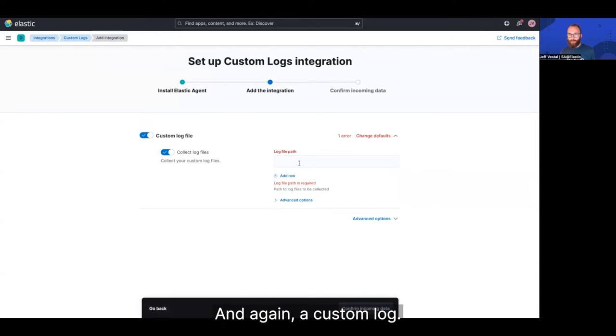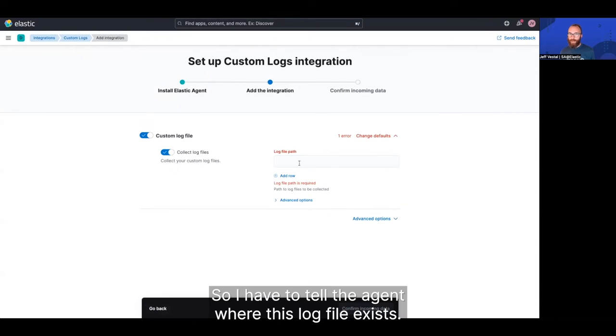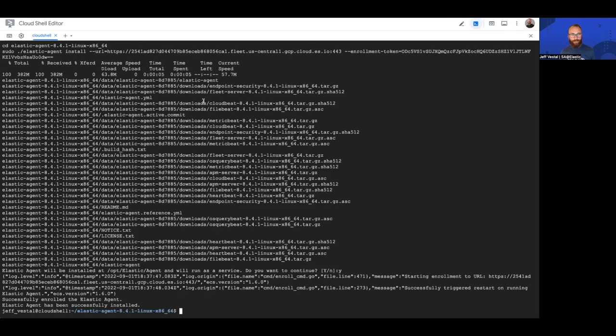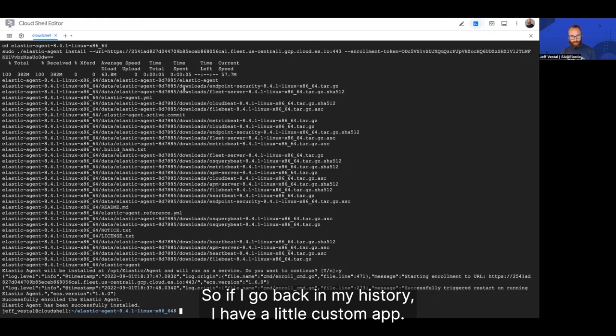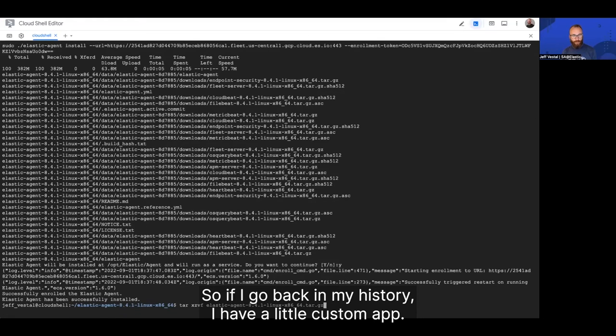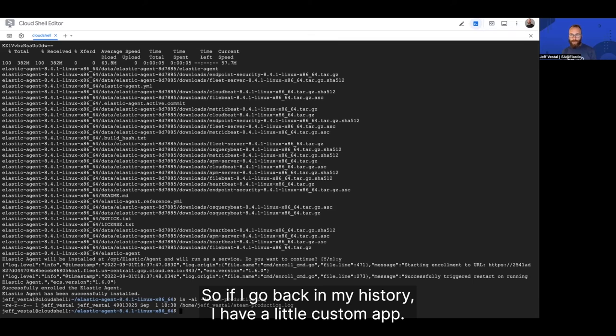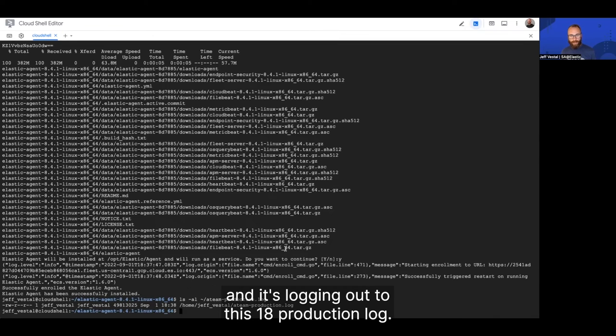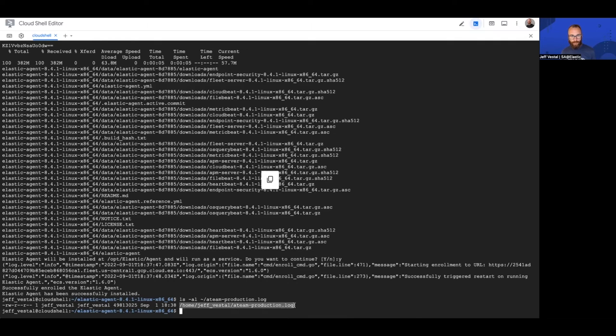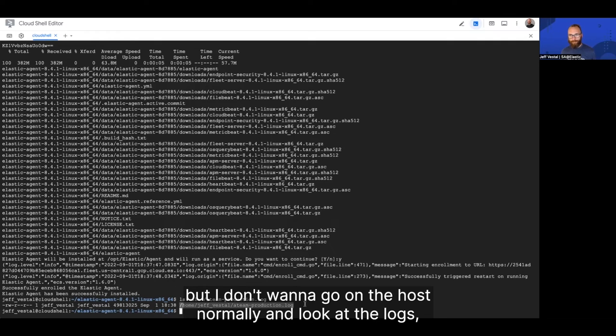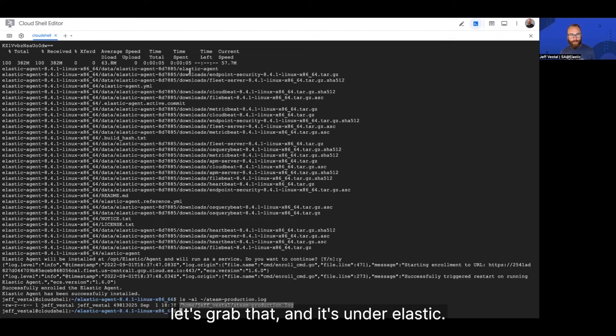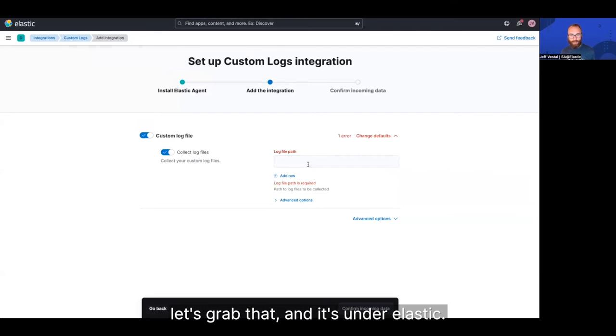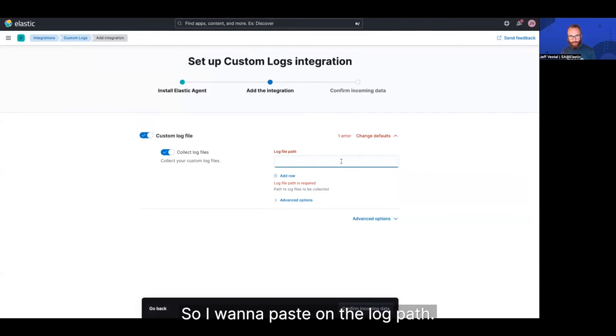And again, it's a custom log, so I have to tell agent where this log file exists. So if I go back through my history, I have a little custom app. It's just a random log generator running, and it's logging out to this 18 production log. So the application is running, but I don't want to go on the host normally and look at the logs. Let's grab that and send it to Elastic.